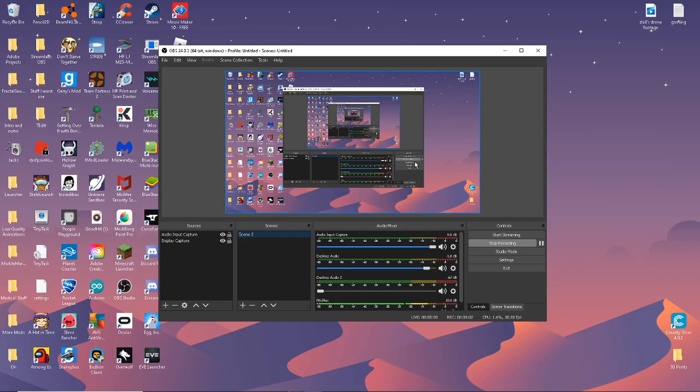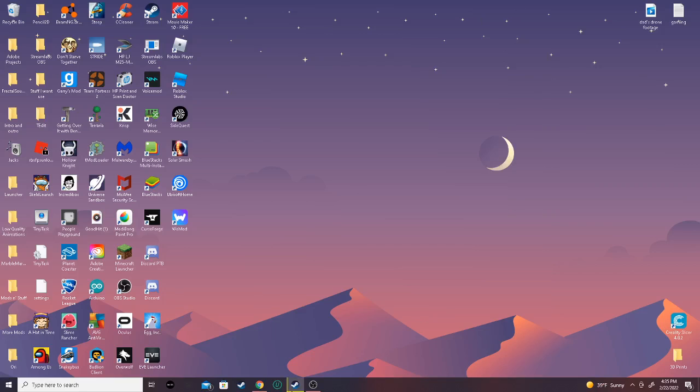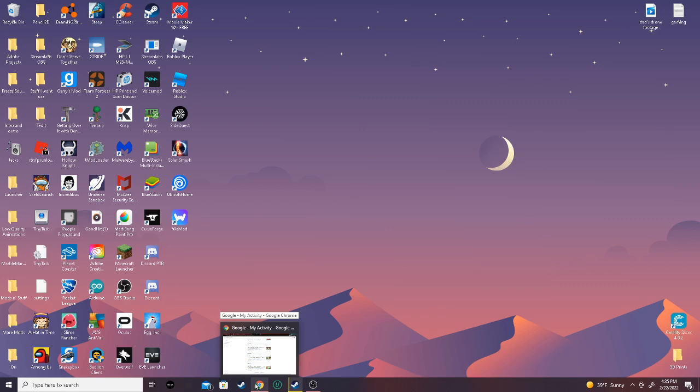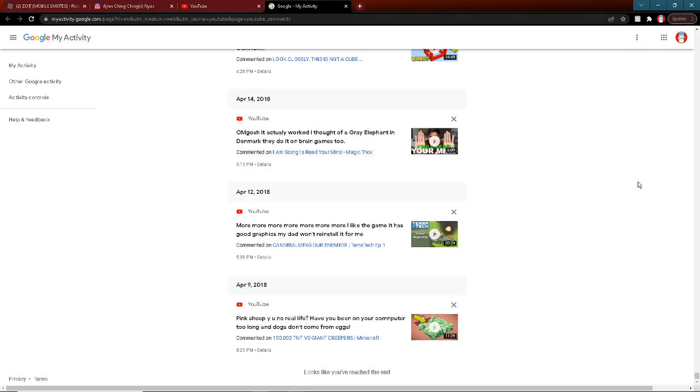Hey guys, welcome back to another yearly upload. Today, I'm going to be looking through old YouTube comments. This is a terrible idea. I have the page open right here. I'm just going to read the ones that I can tolerate.